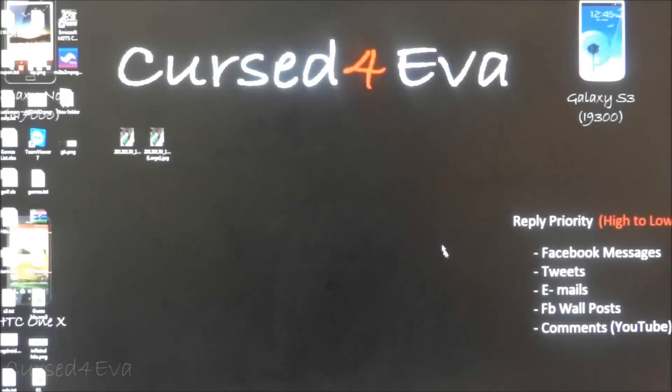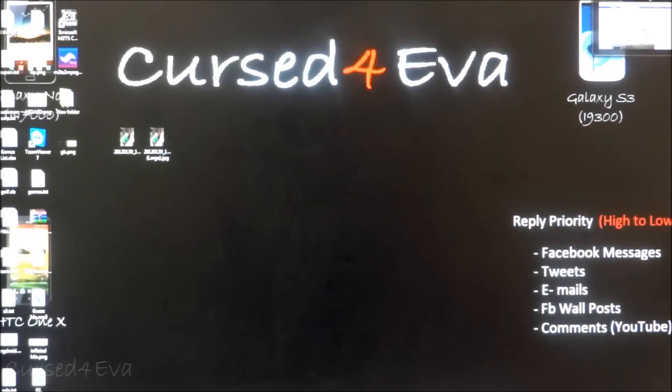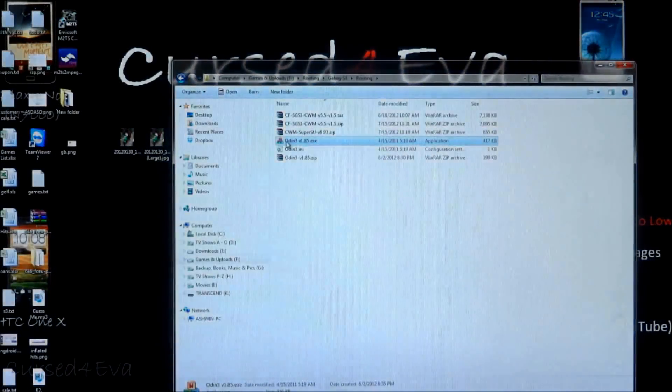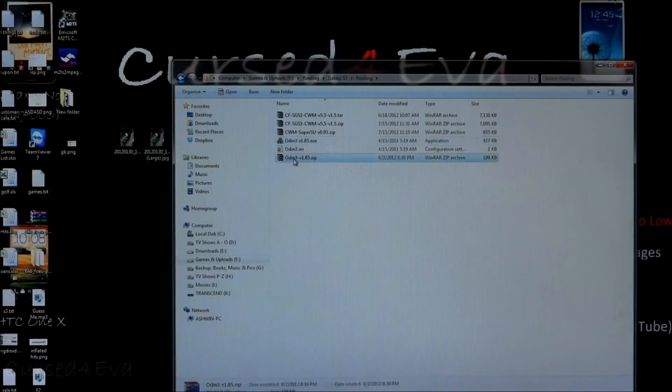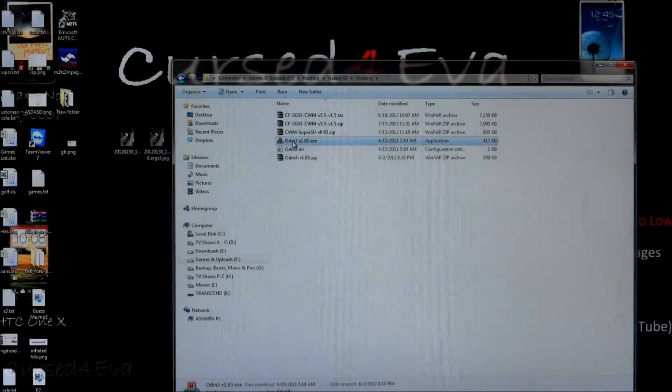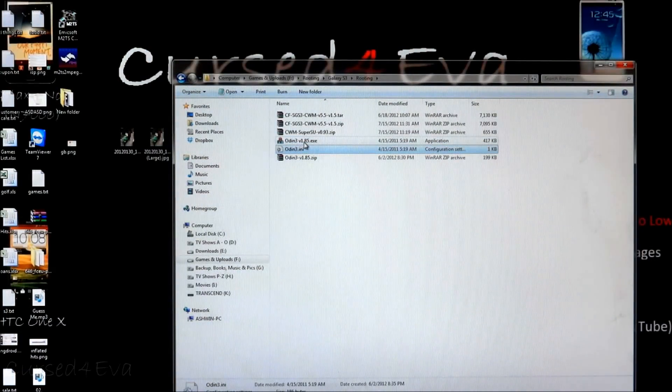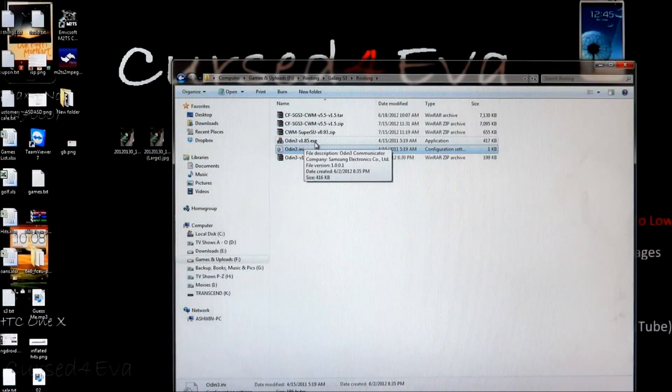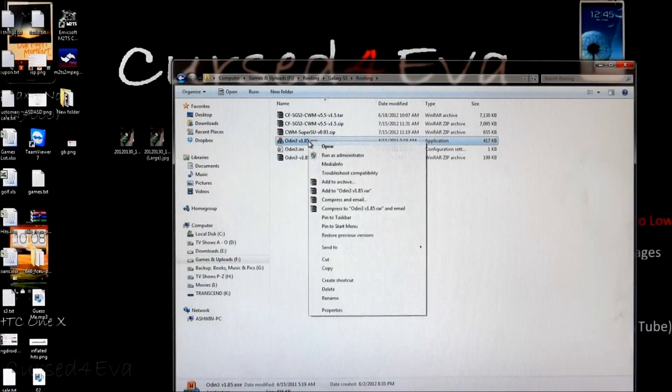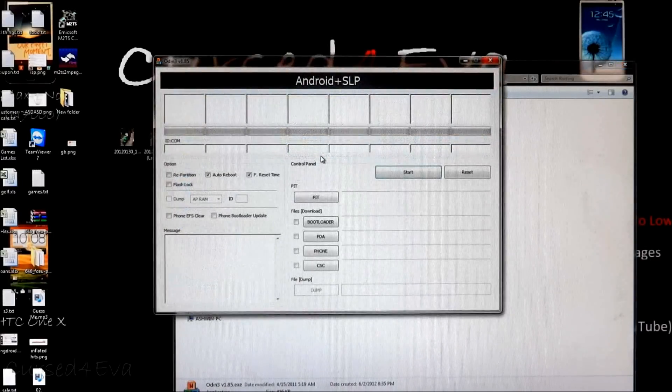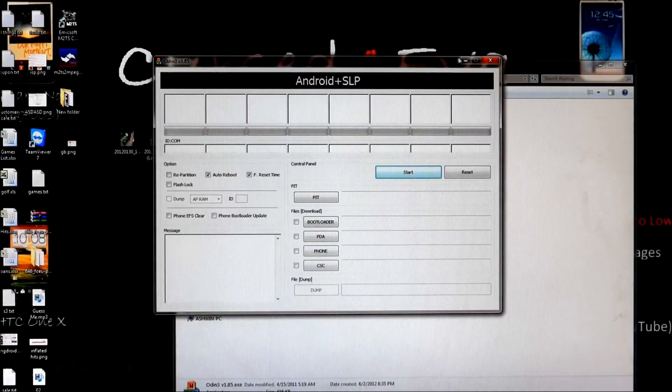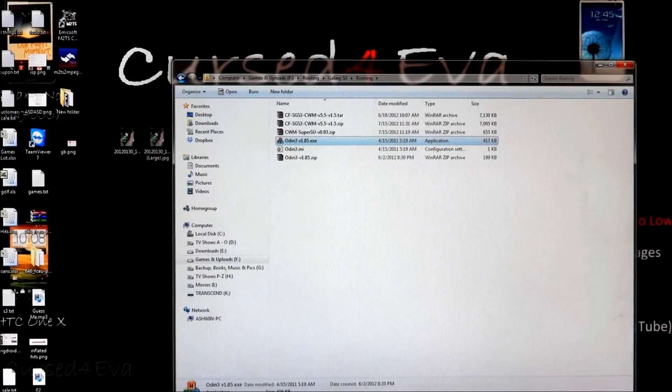The first thing you need to do is hit link one and download this file called Odin. It'll be a zip file, extract it and you will get these two files: Odin 3 v1.85.exe and the INI file. Right click on it and run it as administrator.